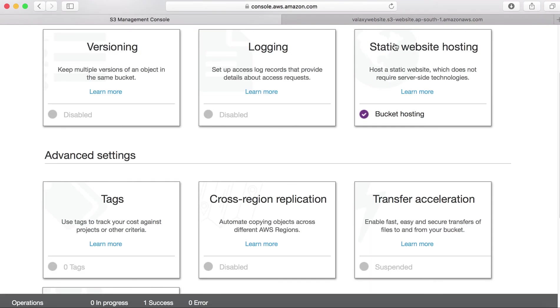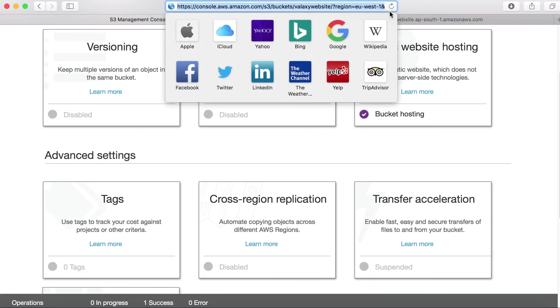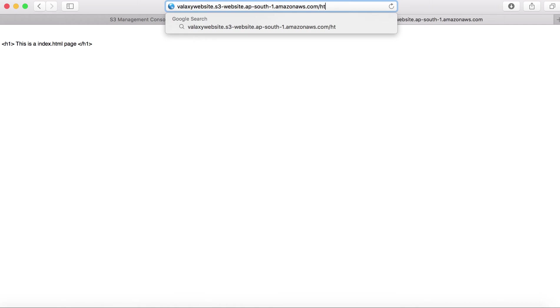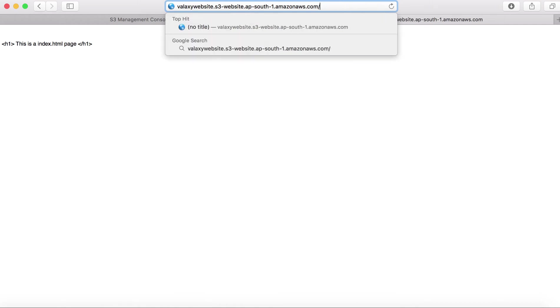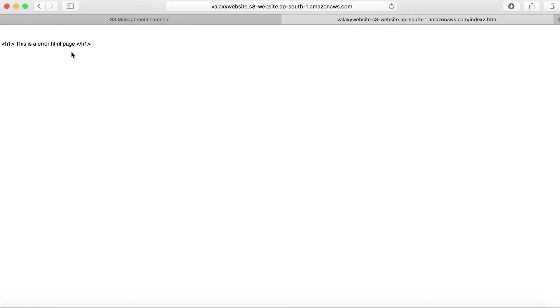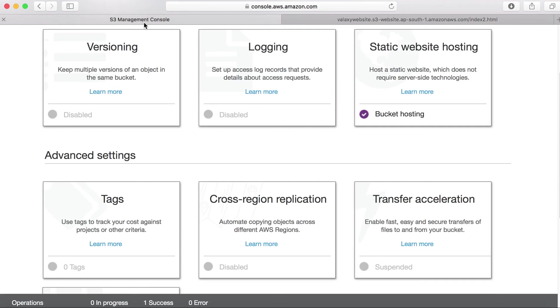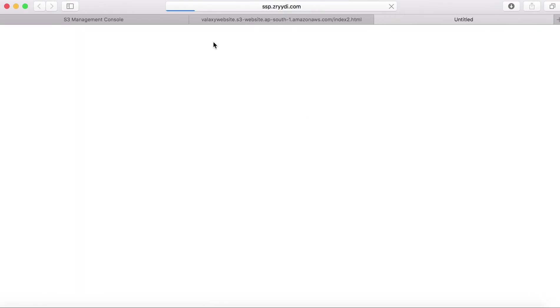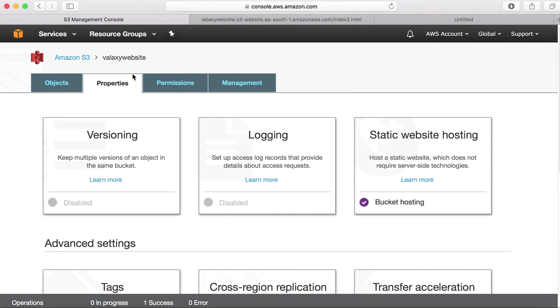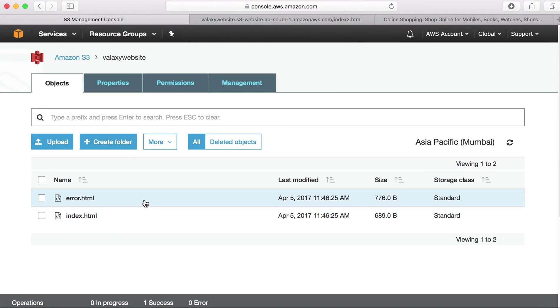And if you are trying to access something which doesn't exist, nothing but slash index2.html, this page is not there in my website. So if I click, it automatically reads error.html page. This is how you can enable your static website data in your S3 bucket.